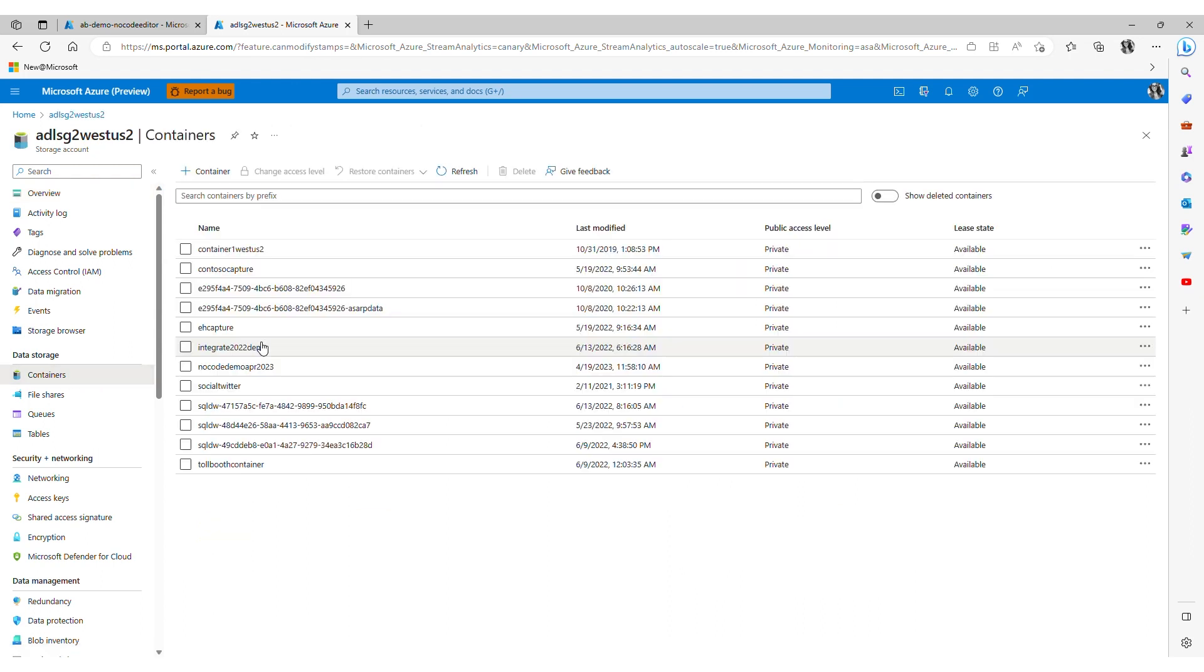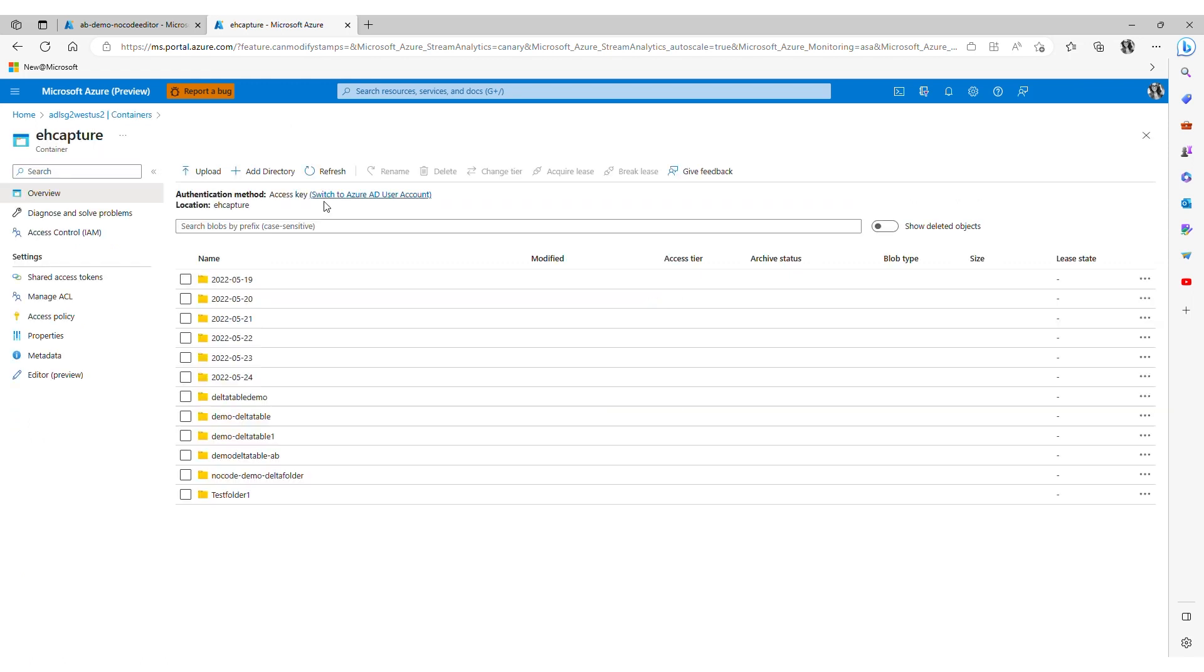We specified the event hub captures folder and then here we should see a new folder pop up with the name that we had specified in the job creation process. Let's validate the name of that folder.